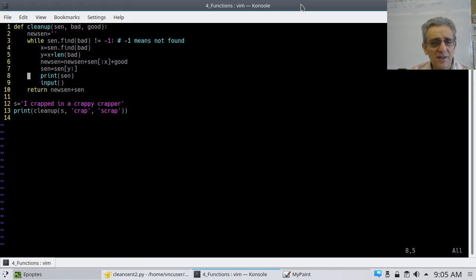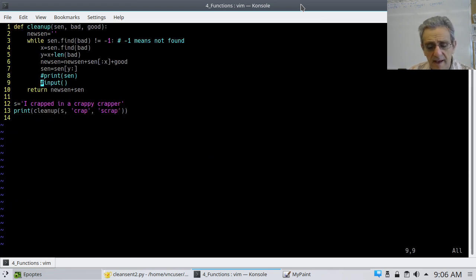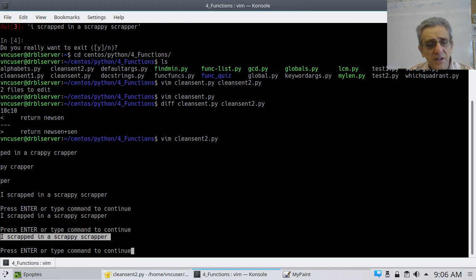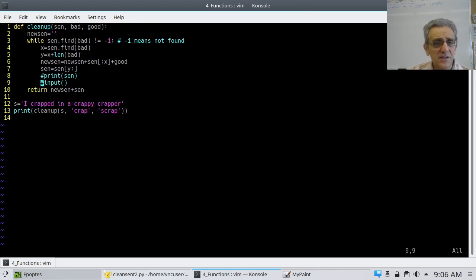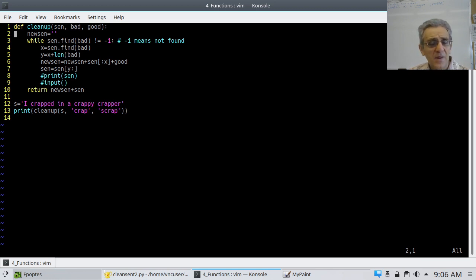If I just got rid of this print and the input, now it should just have the output — and there it is at the bottom. Let's take a look at the code and see what I'm doing. The first thing I'm doing is creating a new string or a new sentence, and it's starting out on line two as nothing — an empty string. Then I'm going into the while loop.